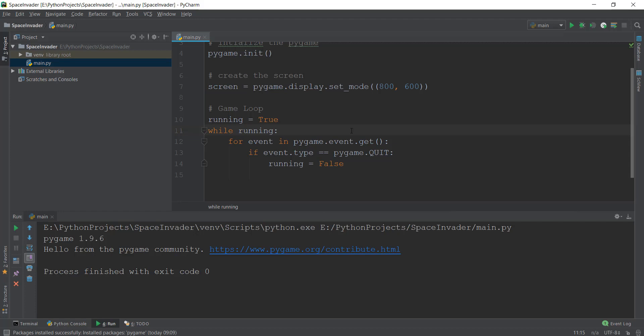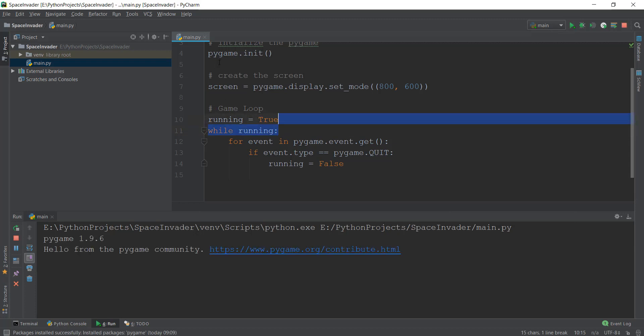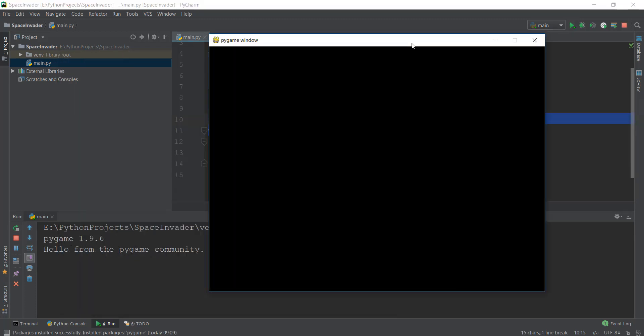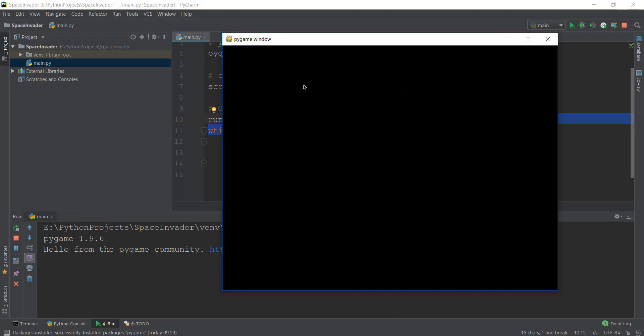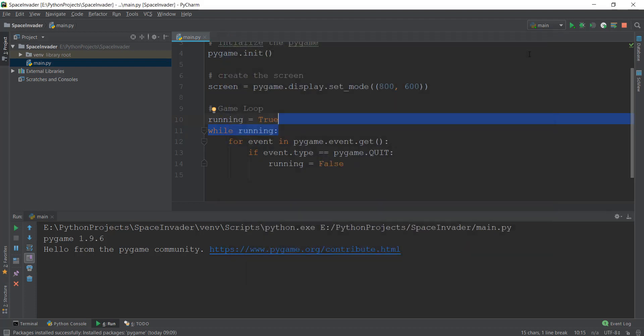This is the basics of game development, so I want to make sure you understand it properly. This is pretty much it for this video. In the next video, we are going to change the title and add some stuff to our game window — right now it's just black and says 'pygame window', which isn't very cool. I'll see you over there.